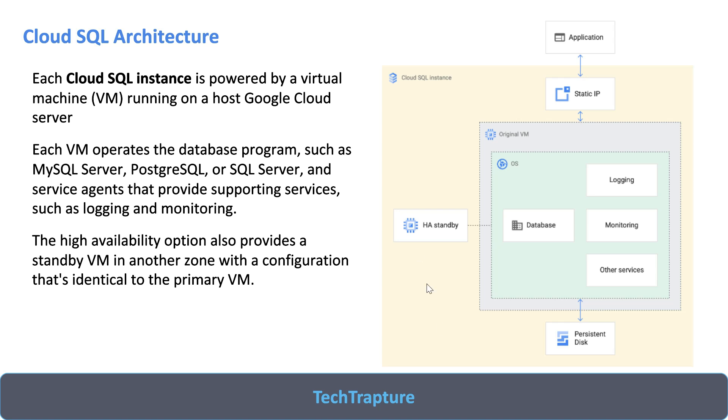This is kind of the architecture which we do not have direct visibility, but you can understand from the diagram that these things are completely managed by Google and you will just manage one instance as a Cloud SQL instance. Now this was a theoretical view. There are few things which might not be clear from the theoretical view, so we will directly go to the cloud console. We'll jump into the hands-on and see how we can work on the Cloud SQL instance, how we can create a Cloud SQL instance.